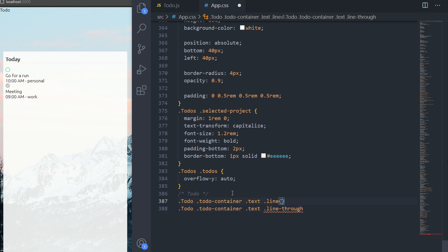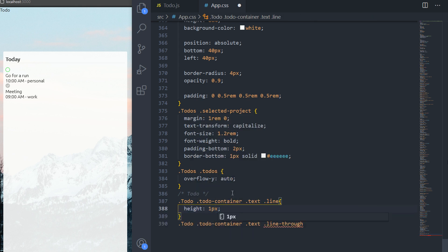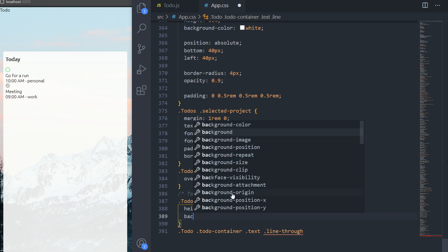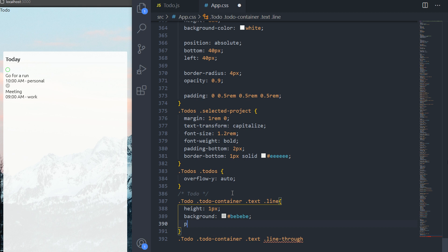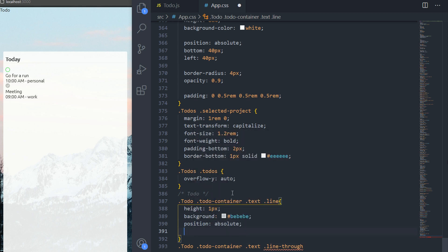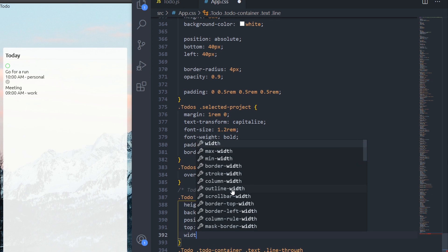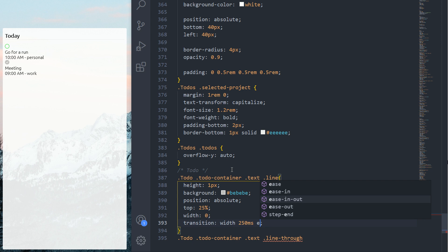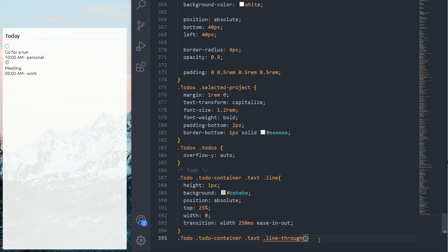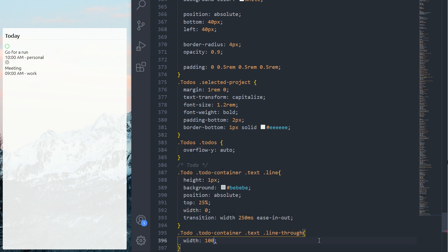For just the 'line' class I'm going to set the height to one pixel, the background to a gray color, the position to absolute, the top to 25%, the width to zero pixels, and then add a transition on the width — 250 milliseconds ease-in-out. For the 'line-through' class I'm going to set the width to 100%.